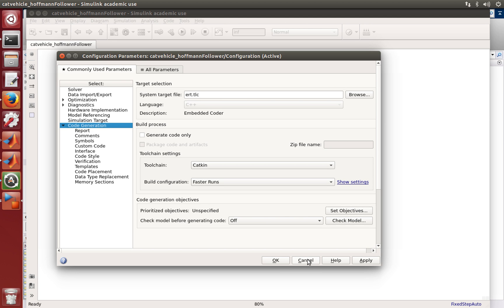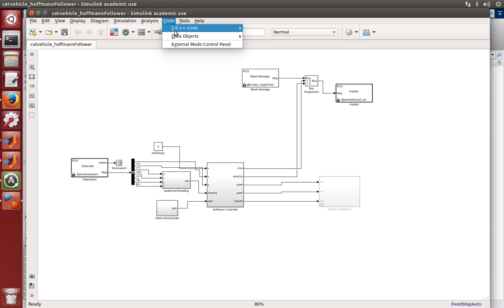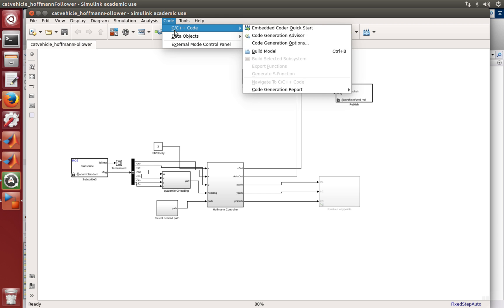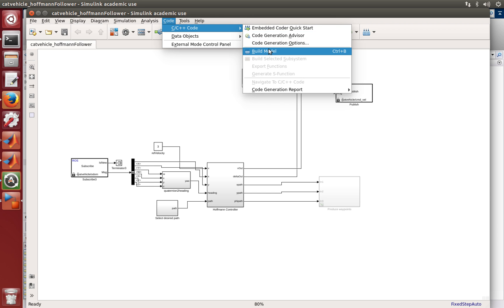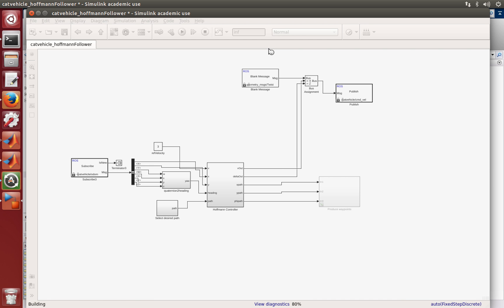So you'll press OK here. I'm pressing cancel because I didn't change anything. And the next step is to actually generate the code. So code C, C++, build model. After a while you'll just press control B and your generated code will be generated for you.